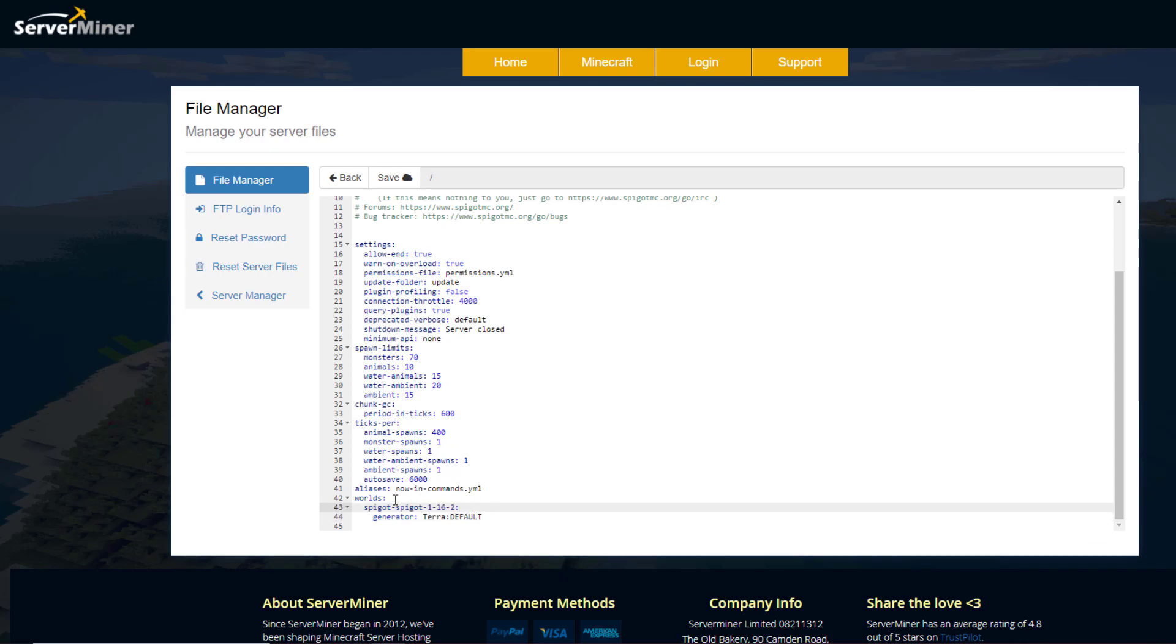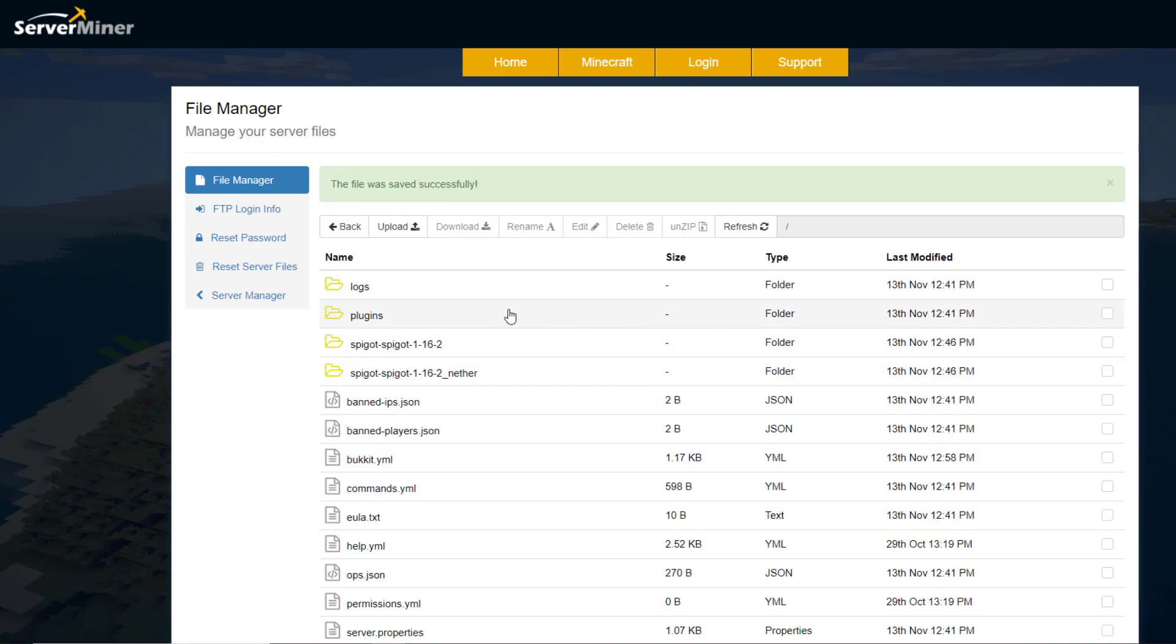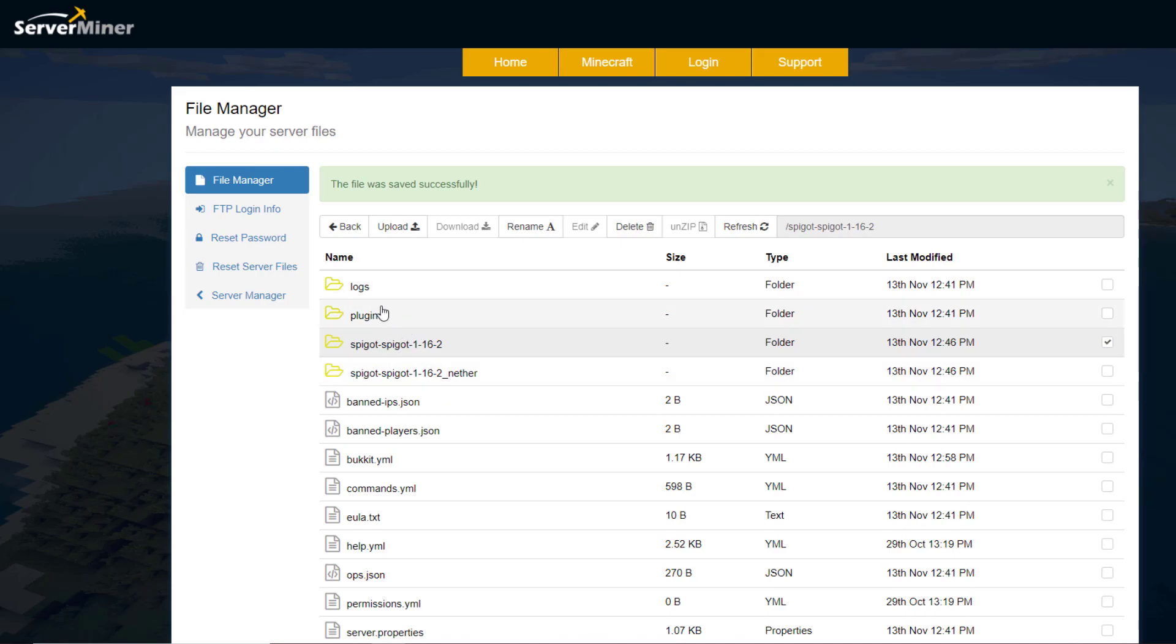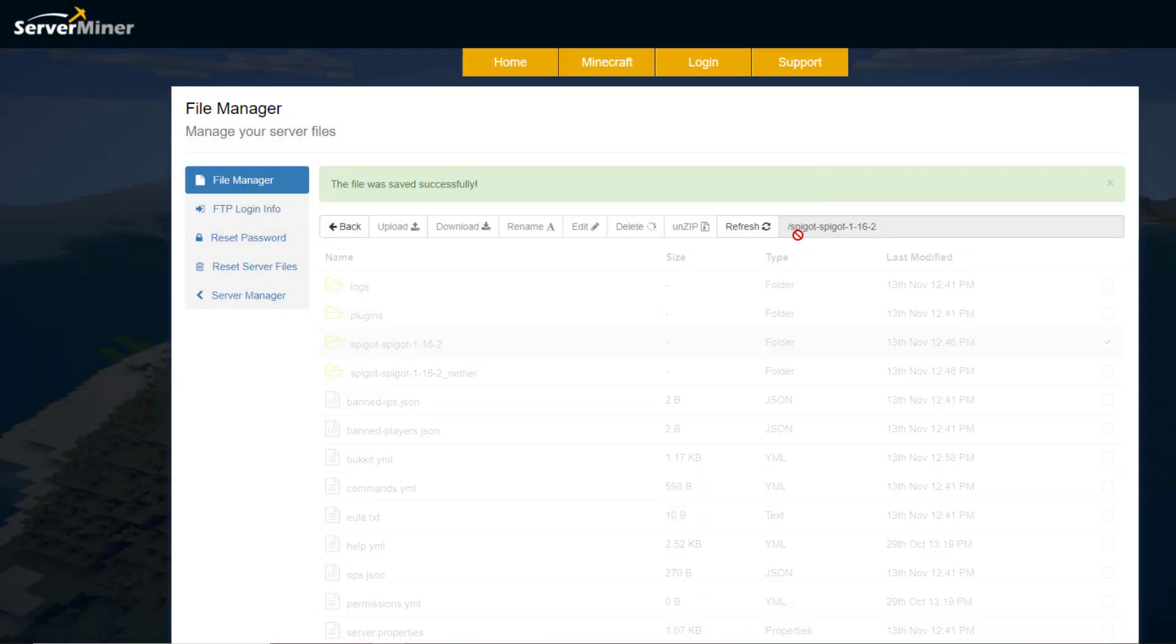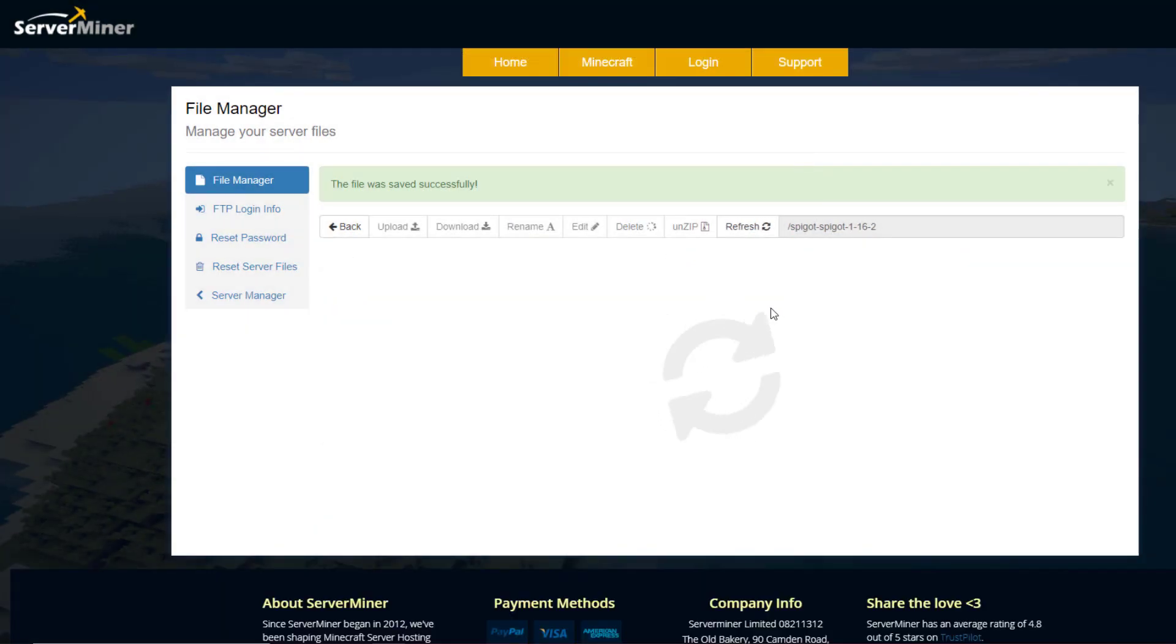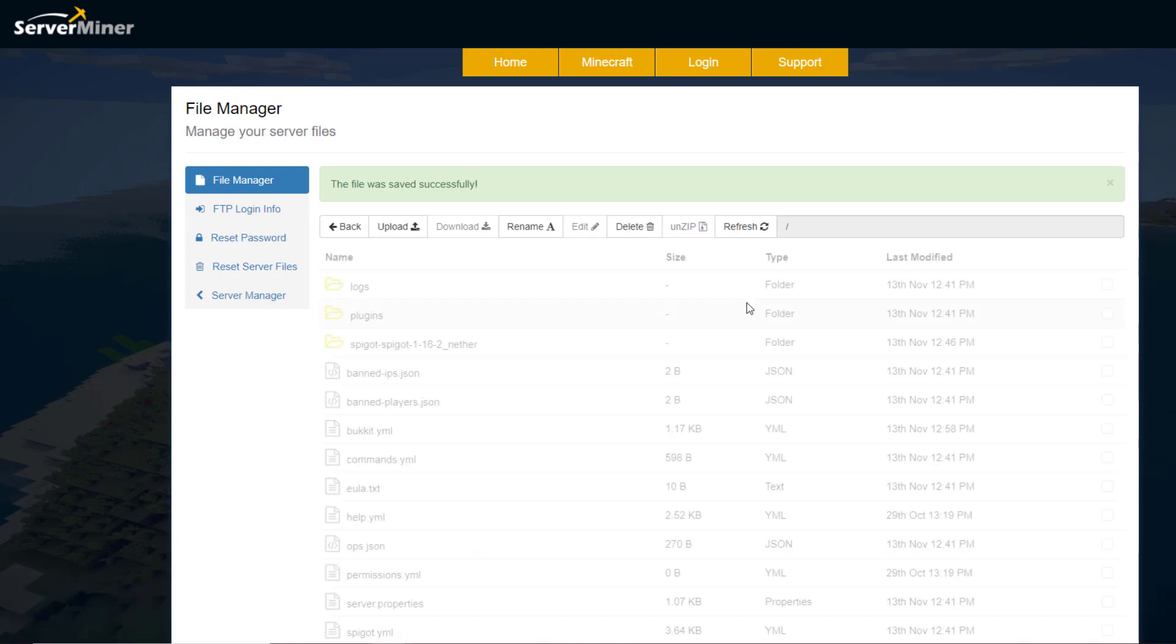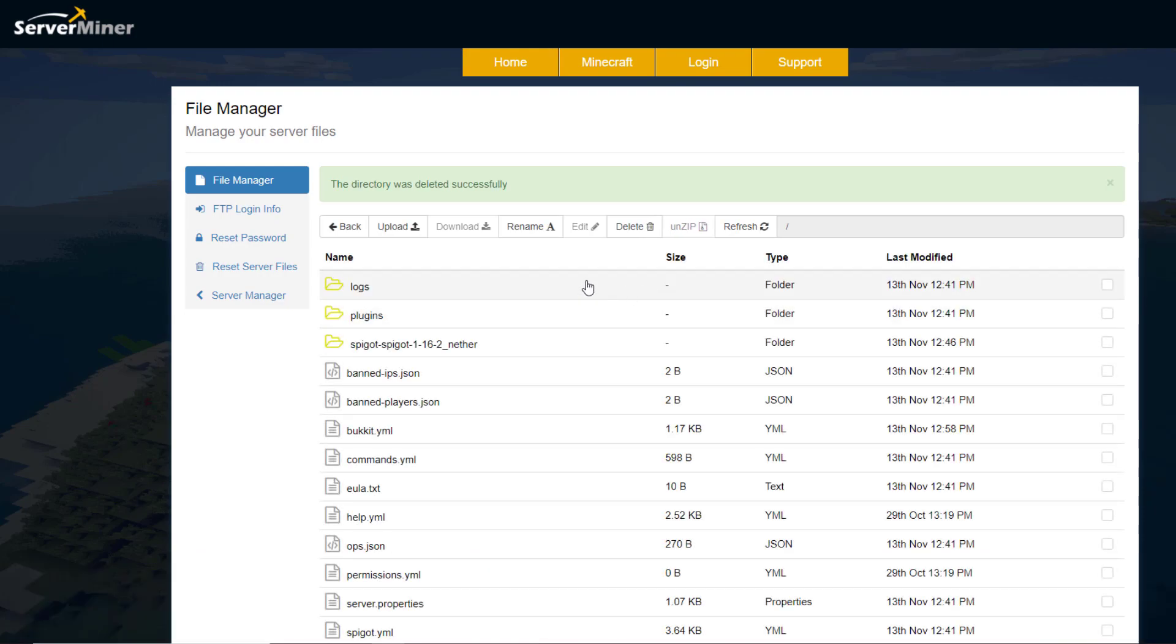And there we go. So hopefully your world name is a bit more simple than mine. But once you've done that you can click save. And then once we've done that all we need to do is delete our old world. Obviously if you've got stuff on it you'd want to make a backup copy. So you know don't delete it straight away. But once you've saved your copy of this world then you can go ahead and delete it. And then once it's deleted we can go ahead and restart our server and then we'll see our brand new Terra world.